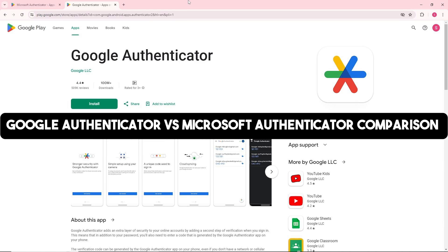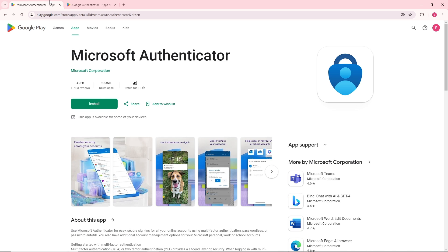Hey guys, welcome back to the channel. Today we're diving into a comparison of Google Authenticator and Microsoft Authenticator in 2024. These apps play a crucial role in securing your online accounts, but which one should you choose? Let's explore their features and usability.